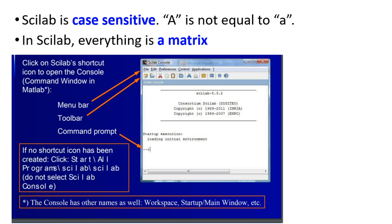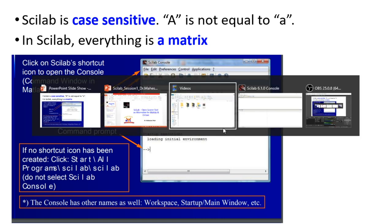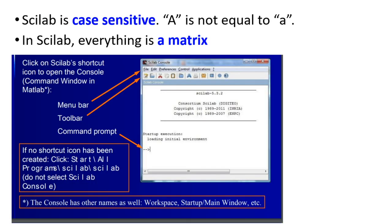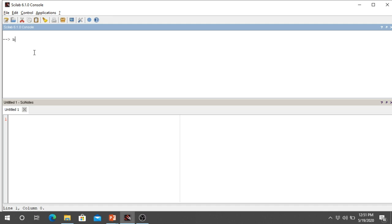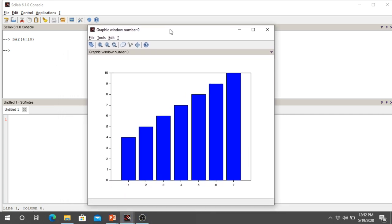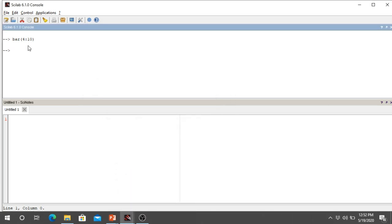In the Scilab console, you have the menu bar, toolbar, and command prompt. To demonstrate case sensitivity: typing bar followed by input parameters generates a graph window. However, if you type BAR (capital B, A, R) followed by the same parameters, it will throw an error, because uppercase letters are not equivalent to lowercase letters in Scilab.